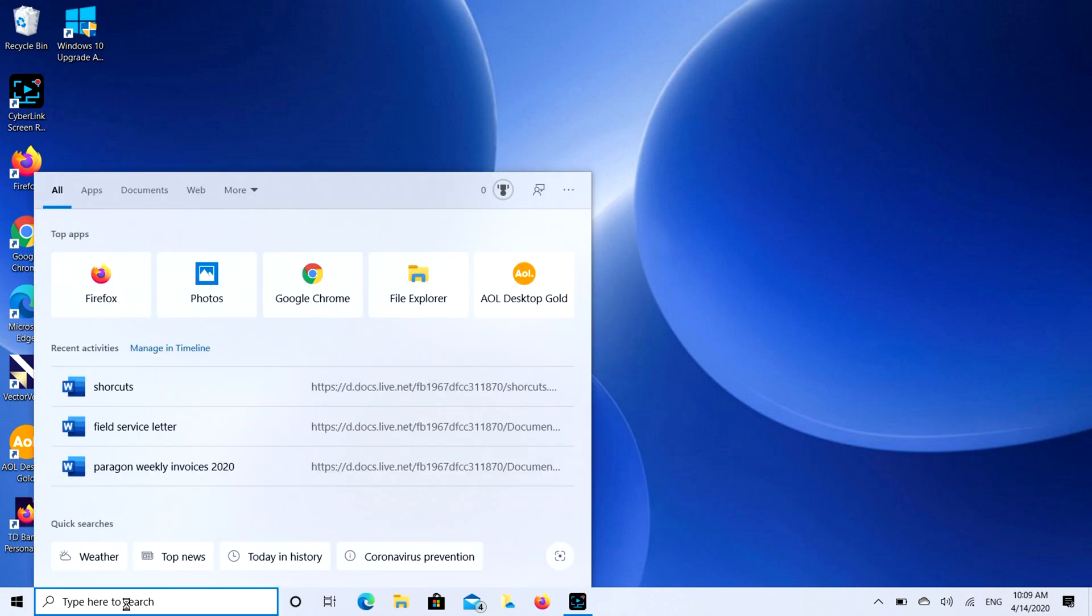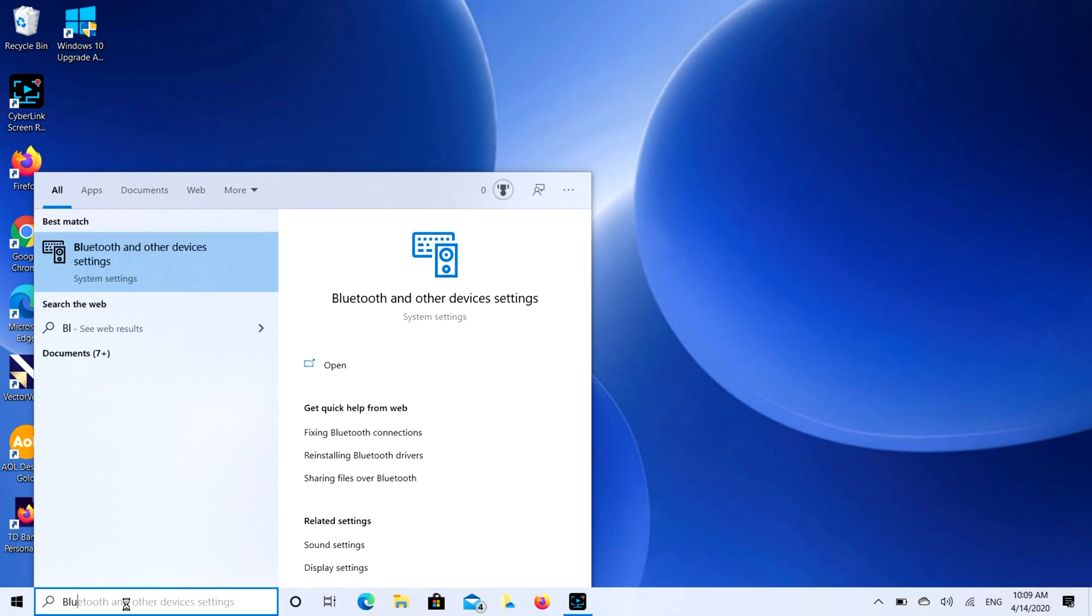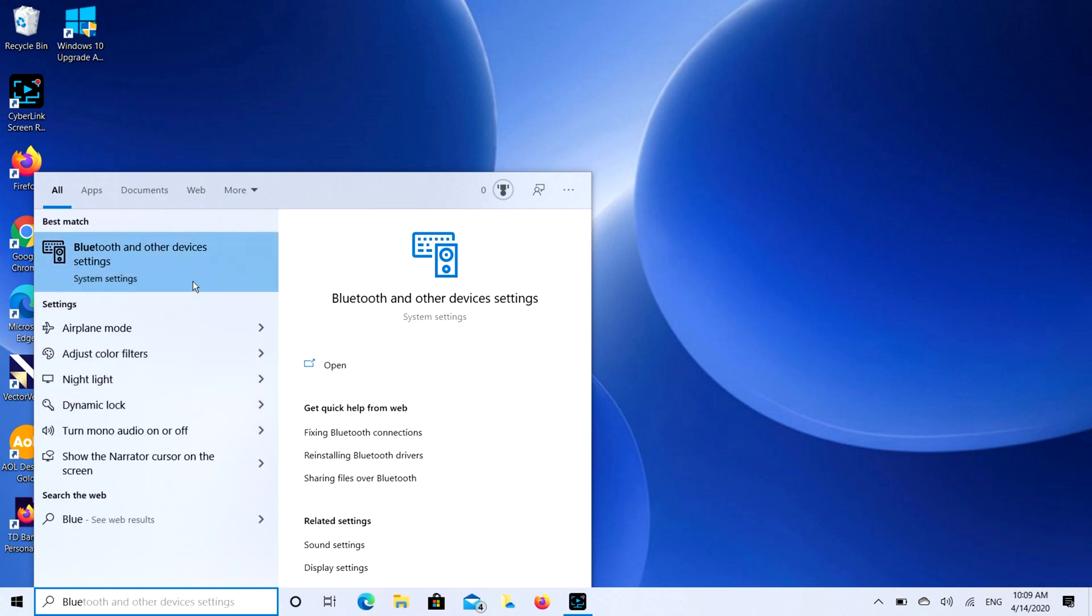You're going to type in Bluetooth. We're going to go to your Bluetooth settings and you'll see it pops right up there. I'll hit Bluetooth and other device settings.